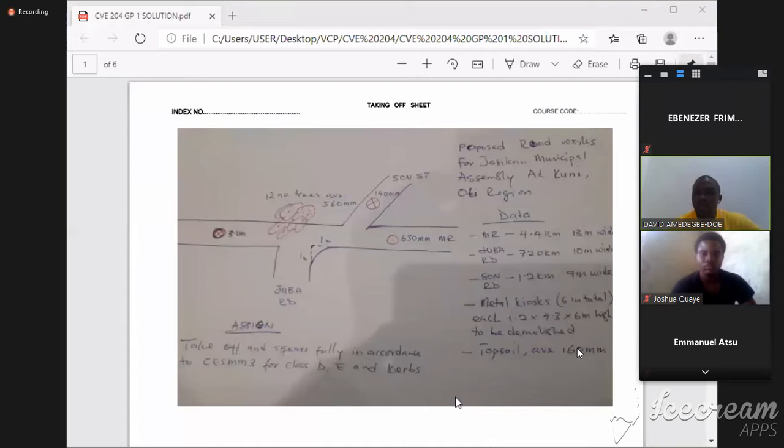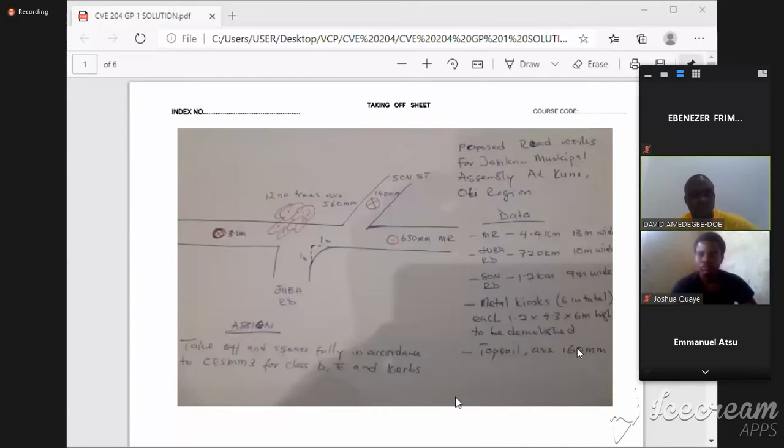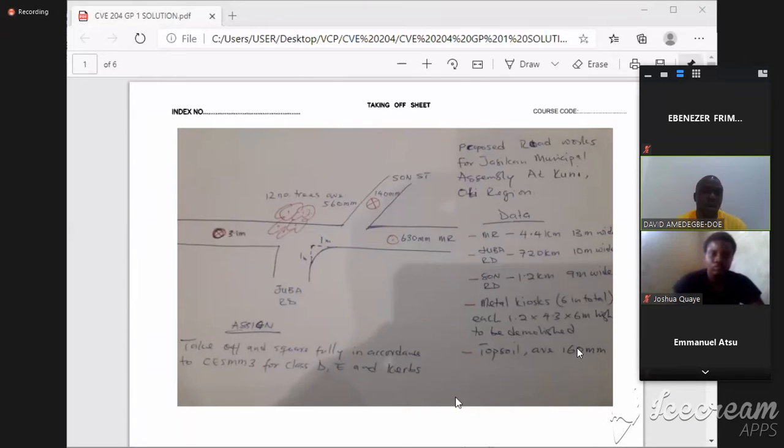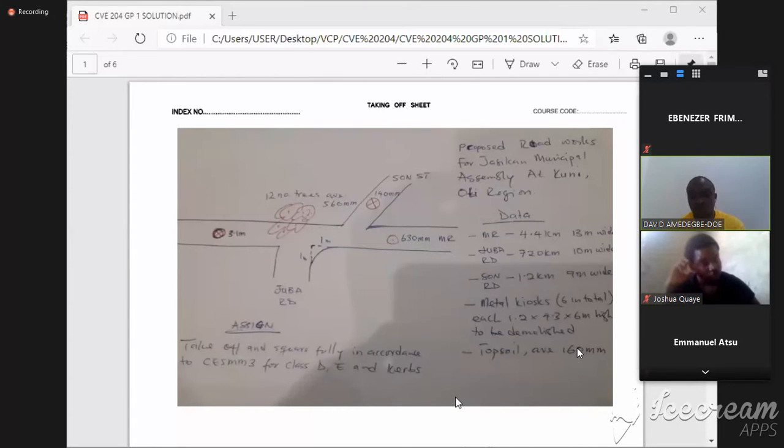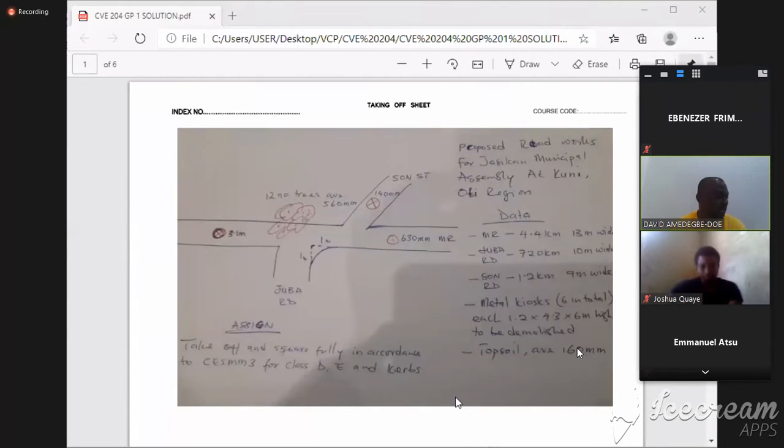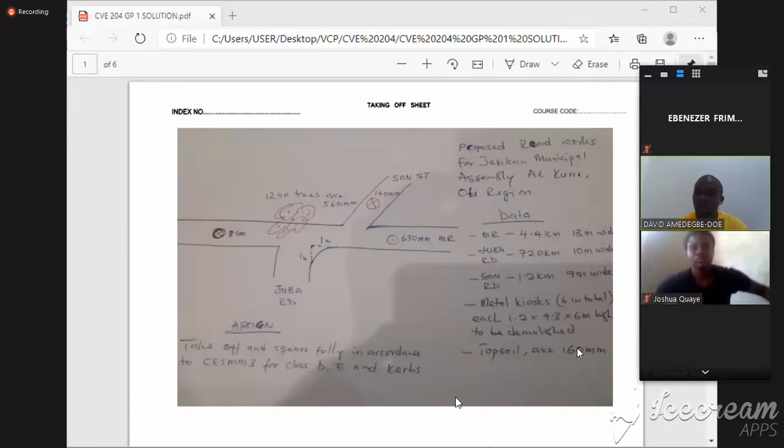A semicircle, quarter circle taken out of that section of the road so you can see the hatch line showing. This work says take off and square everything fully in accordance with CESMM3, the Civil Engineering Standard Method of Measurement Edition 3 that we are currently using.